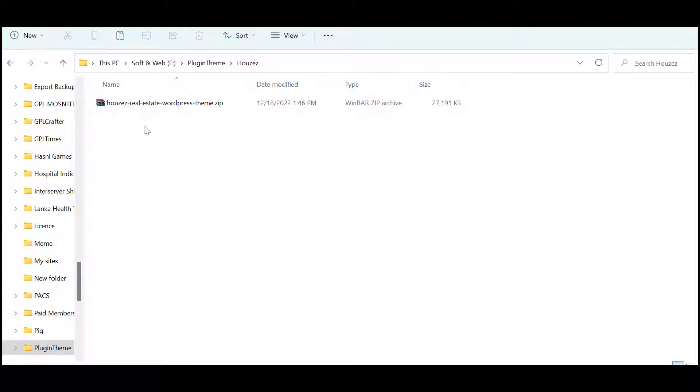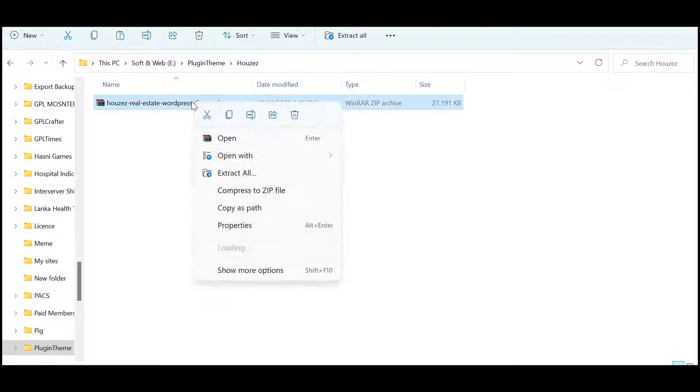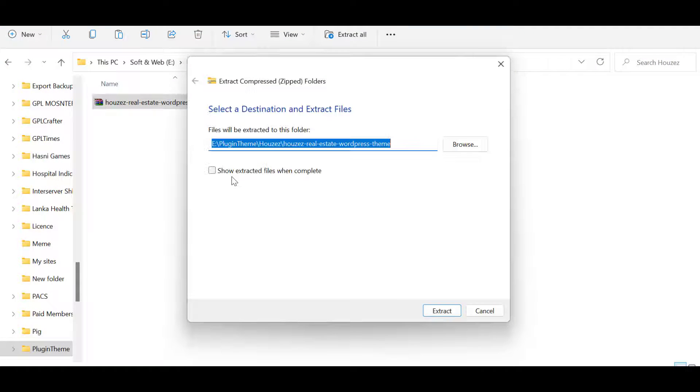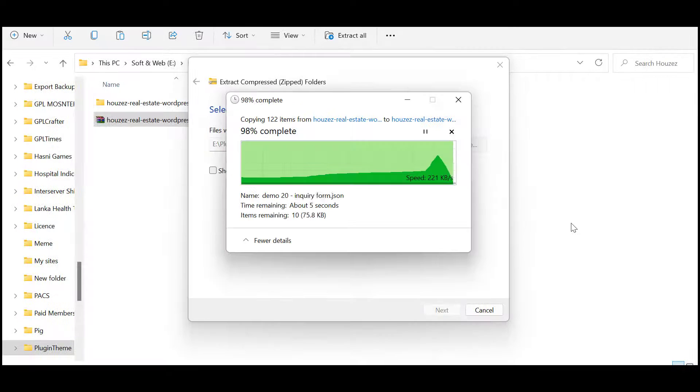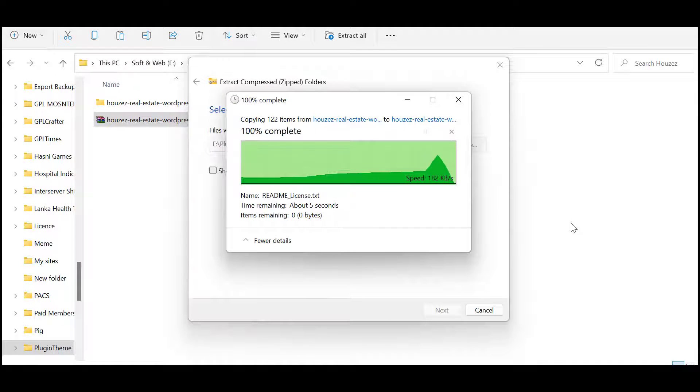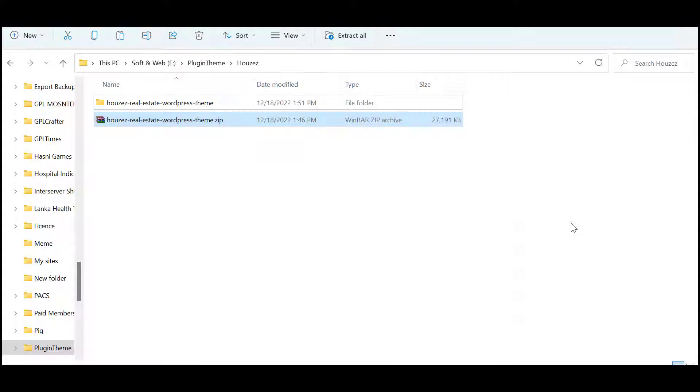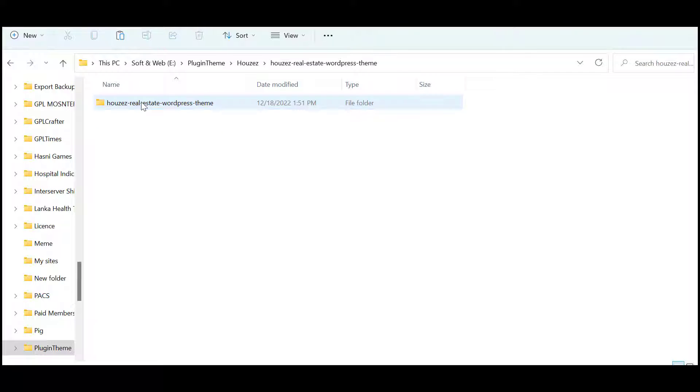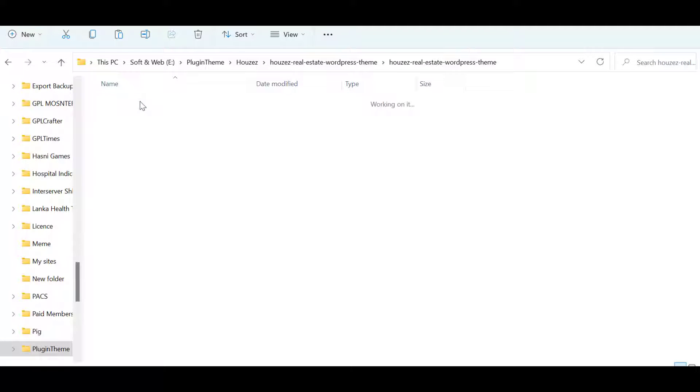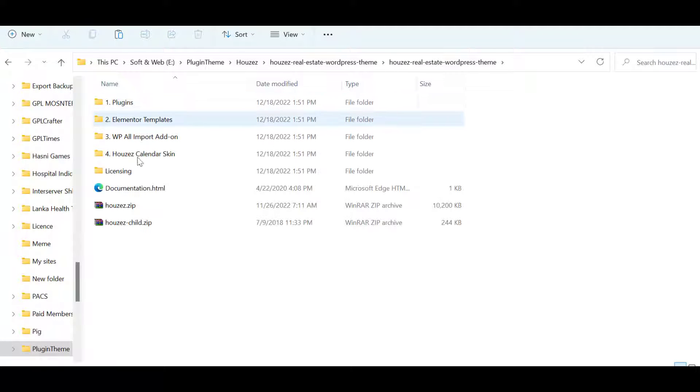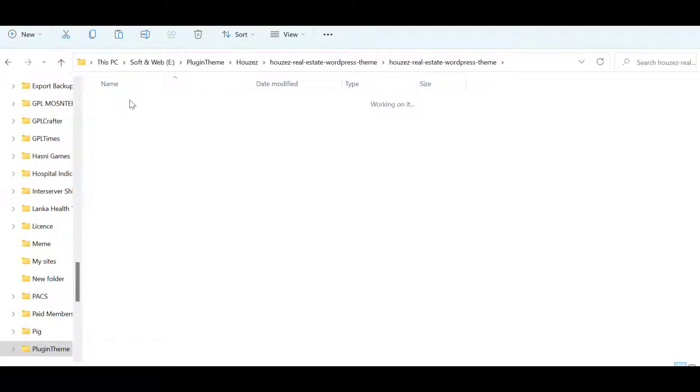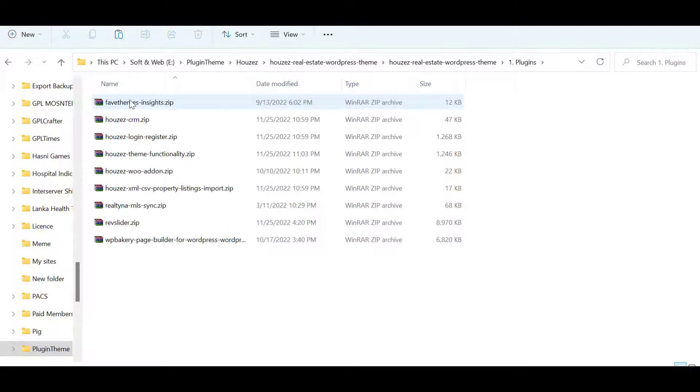If you purchase a Houzez theme, you will get a folder like this. It is 27 MB. Just extract that. Once you extract, you will get a folder like this. Open that. Here you will find the Houzez main theme and Houzez child theme. You need to upload both the main theme and child theme. Also you will get some plugins in case you can use them manually.